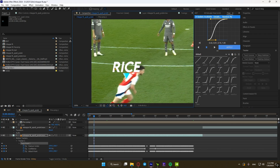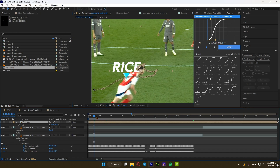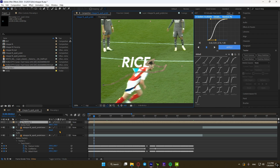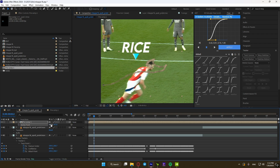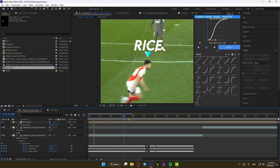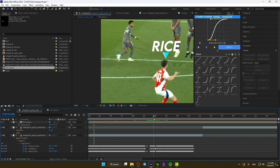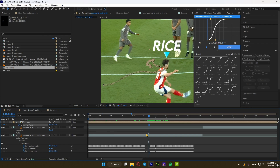As you can see, it's not perfectly on top of his head. If you click P to show the position properties, you can't change it because it's animated. So click A to show the anchor point settings and adjust it. You might also have to animate the anchor point settings since the tracking wasn't 100% accurate.